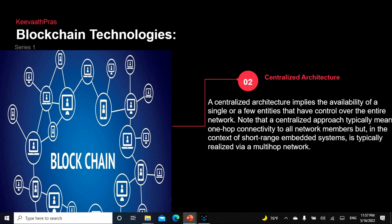Now let's see what centralized architecture is. Say you're a family of four — father, mother, two kids. Whether it's a patriarchal or matriarchal household, one person knows the budget and makes decisions. For example, if a festival is coming, that person decides based on the month's budget — 'kids, we can't go to movies this month, we're running short.' When one person is the authority making decisions and everyone agrees, that is a centralized system — a single point of decision making with control over the entire network.